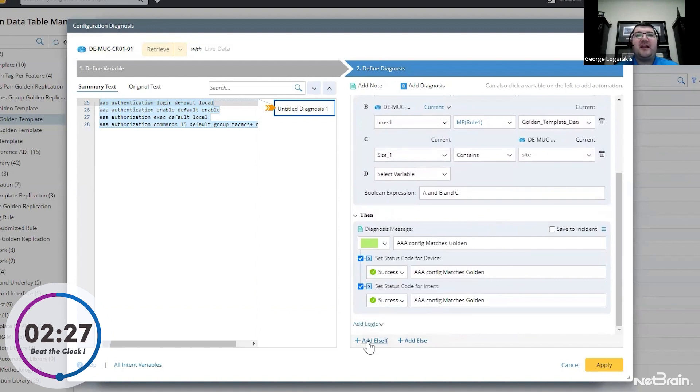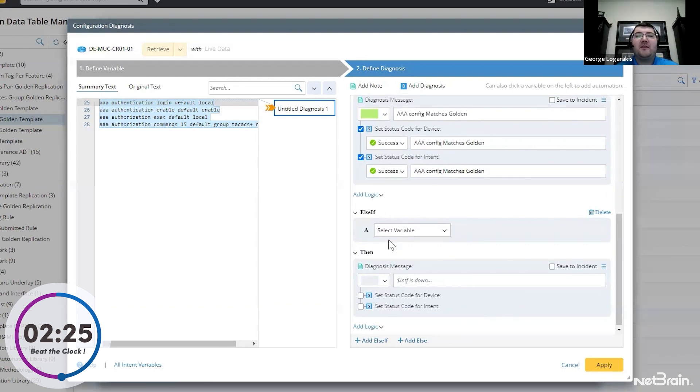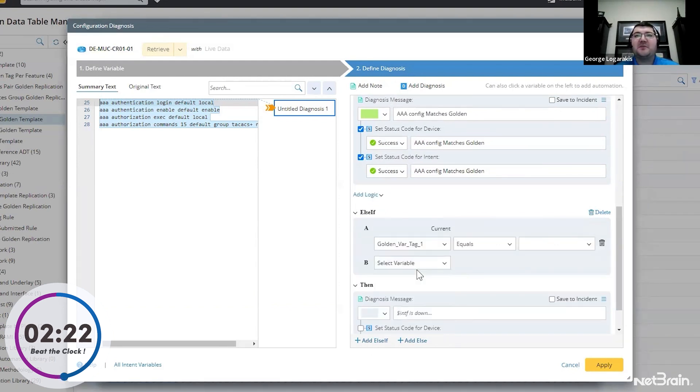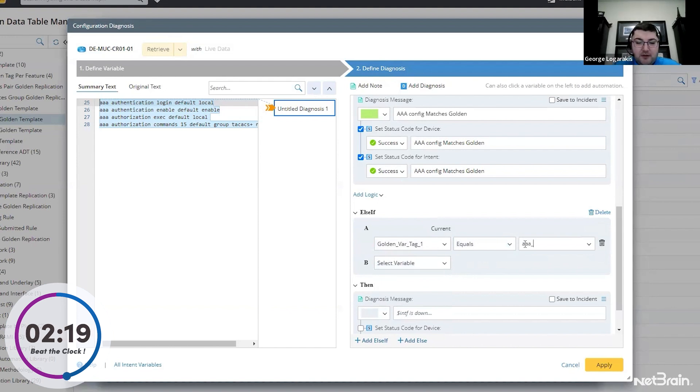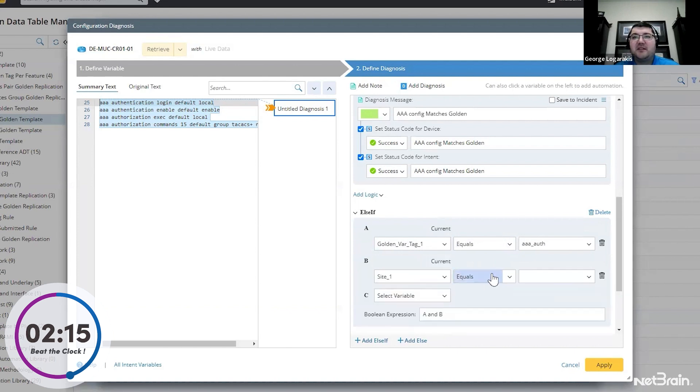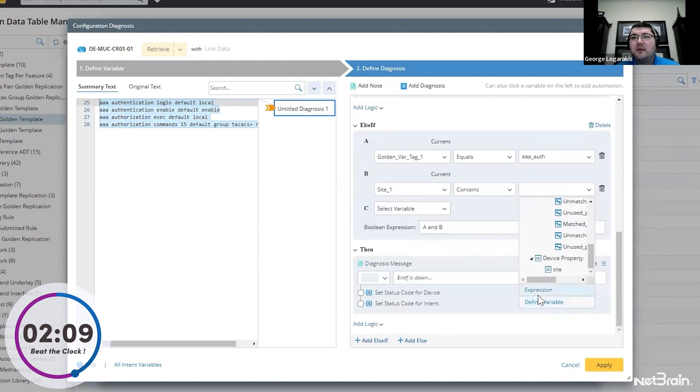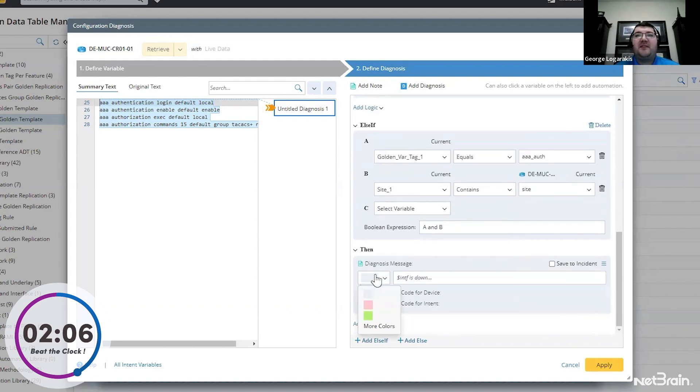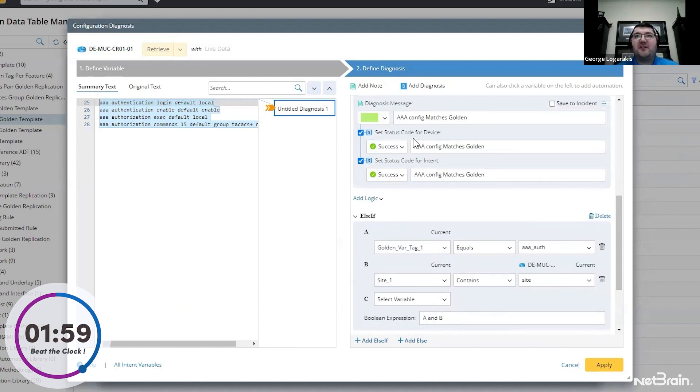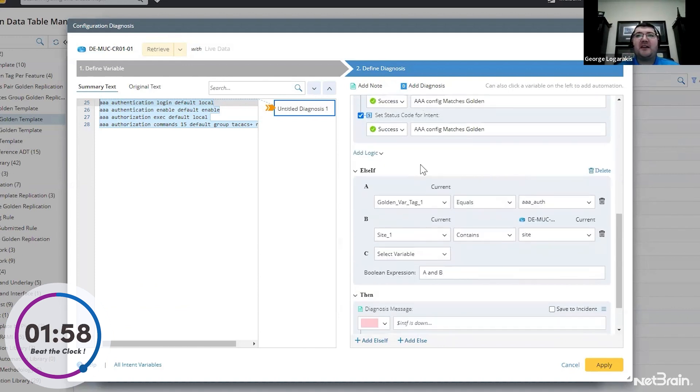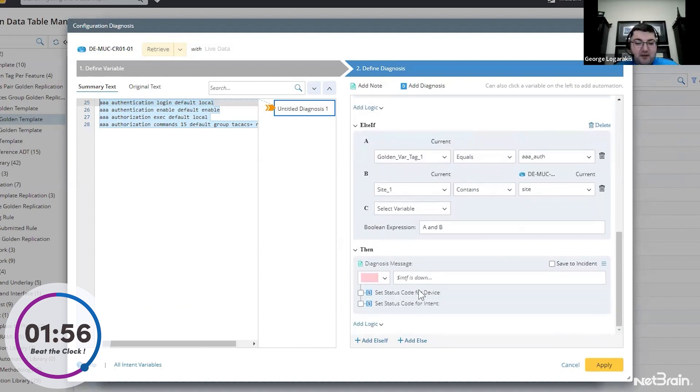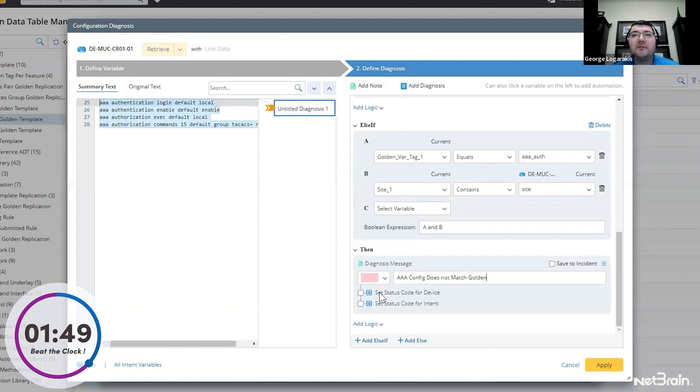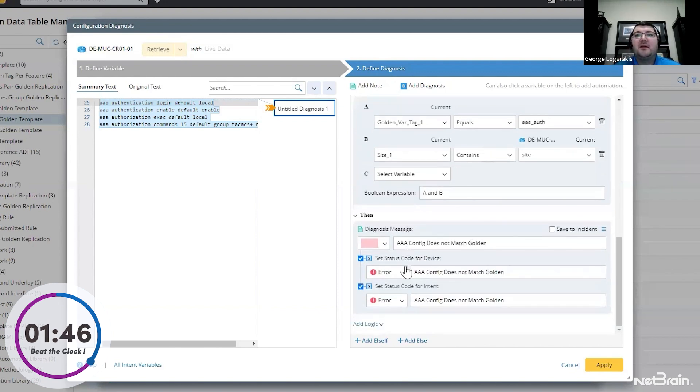We're also going to add an else if logic for the problems. And in this case, we're going to say if var tag equals AAA auth and site contains site. And now this is going to be our error logic. The reason the logic is this is because if this first section doesn't match, it'll get caught in the second section. We'll say AAA config does not match golden. And that's our logic.